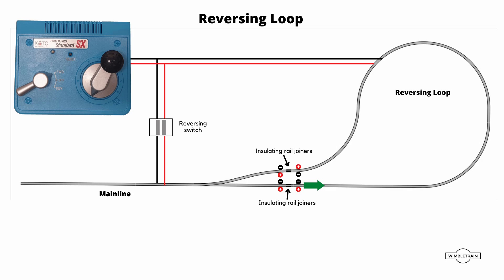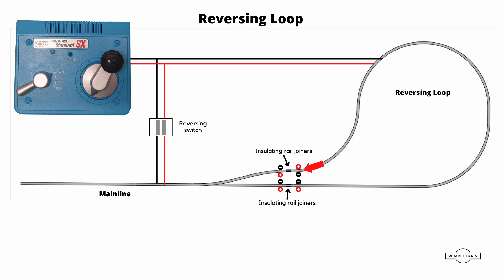And as it goes around, we'll need to flick the reversing switch and operate the turnout. So when we get to here, we'll see if we don't flick the reversing switch and the turnout, then we'll end up with incorrect polarities either side of that isolated section. So when we flick the reversing switch and the turnout, then we'll get the correct polarity.